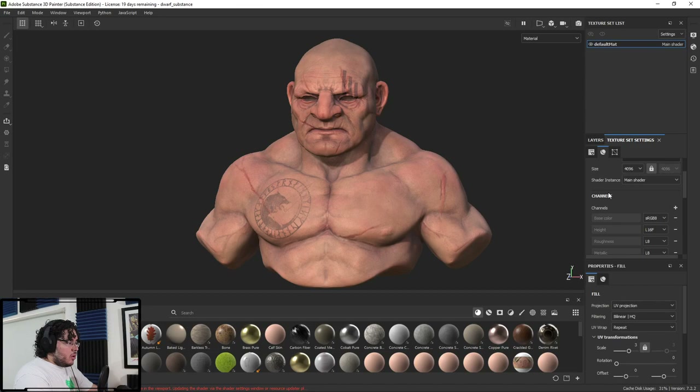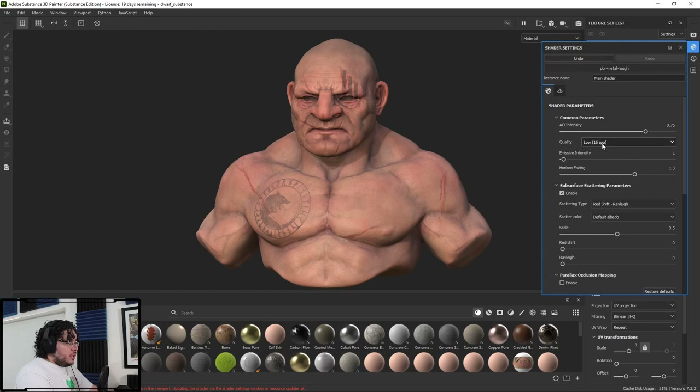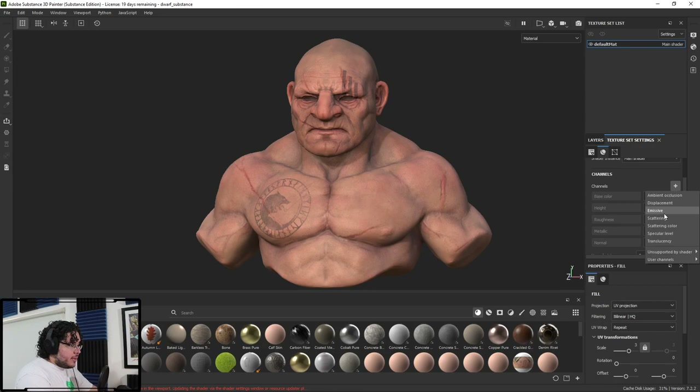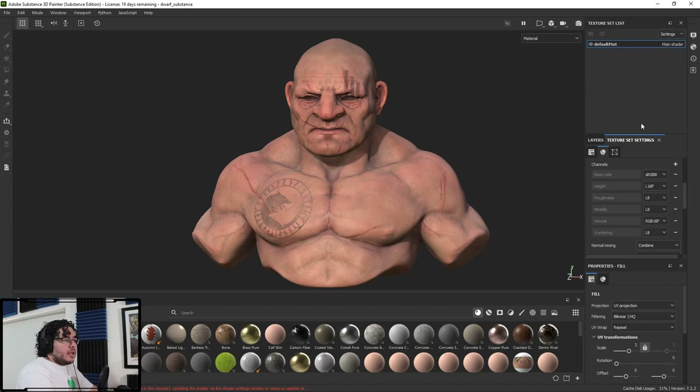First of all, in the same way as when we did opacity, we need to add the channel. I'm going to go here to the channel — we need the scattering channel. We probably need to use a newer material here because this character was created a long time ago, like three years ago. So now we should be able to add a scattering channel, and now we have our scattering channel. That does not mean we have scattering yet, but the channel is properly here.